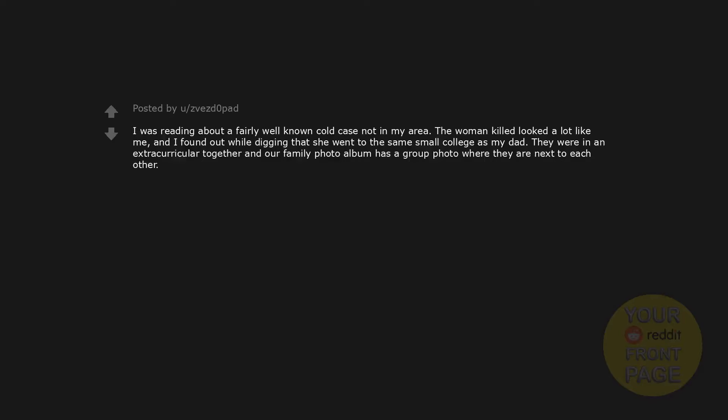So I was reading about a fairly well known cold case not in my area. The woman killed looked a lot like me. And I found out while digging that she went to the same small college as my dad. They were in an extracurricular together and our family photo album has a group photo where they are next to each other.